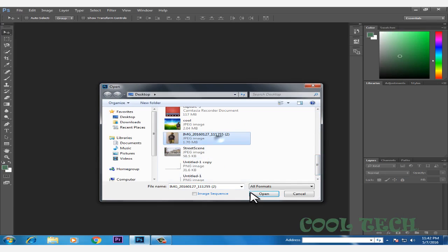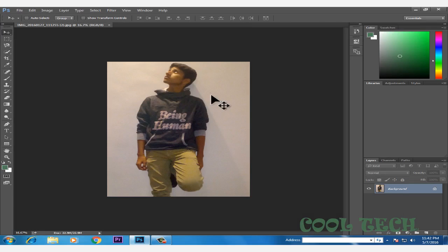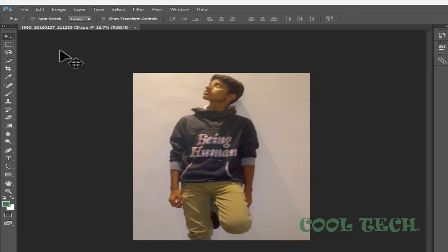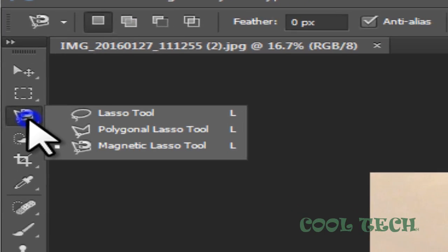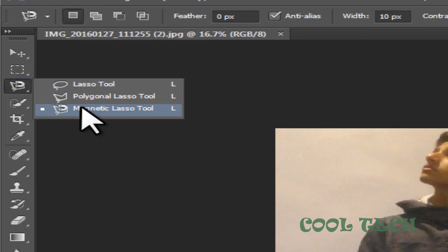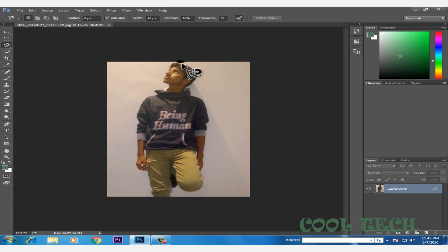I have a picture on my desktop. Now select the Magnetic Lasso Tool - right click and select Magnetic Lasso Tool, and then select your body. Do it very carefully.